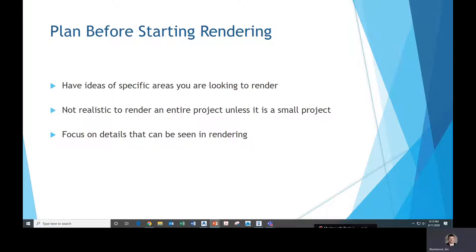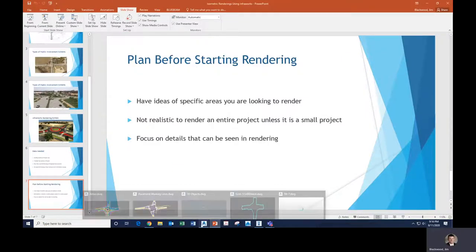The big thing is to sit down and think before you start the rendering — come up with a plan. For a long linear project it's not realistic to render the entire project. With photo renderings you're not going to show enough detail for a mile or mile-and-a-half long project — you'll pick one area or a couple areas and focus on the details that can be seen in the foreground of the rendering.